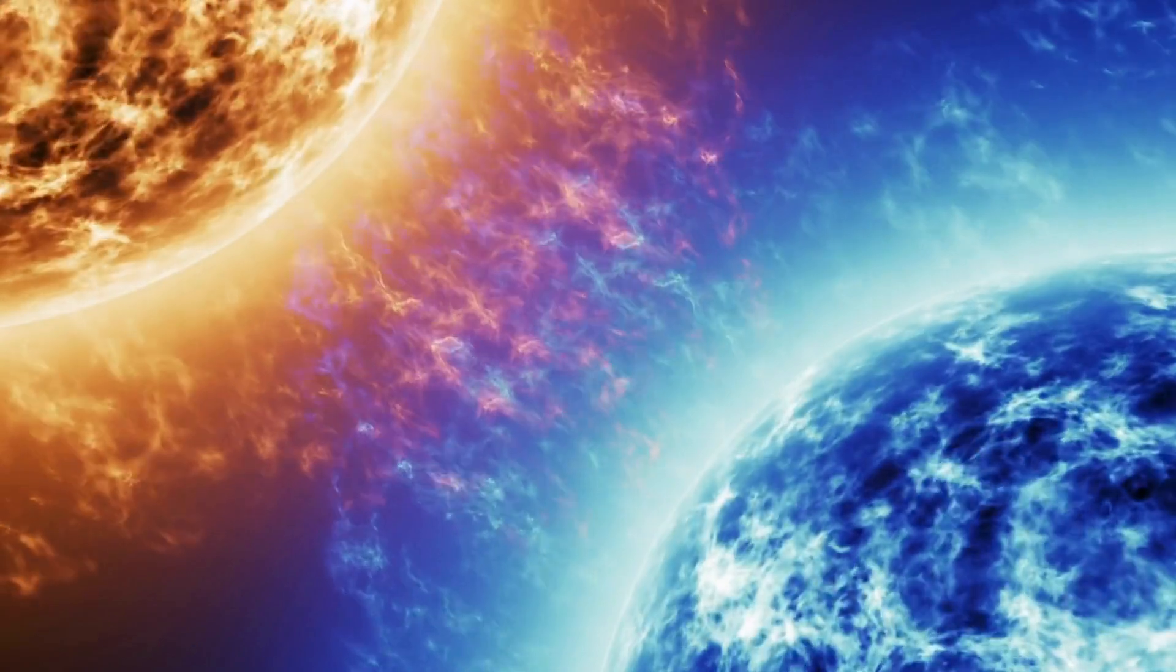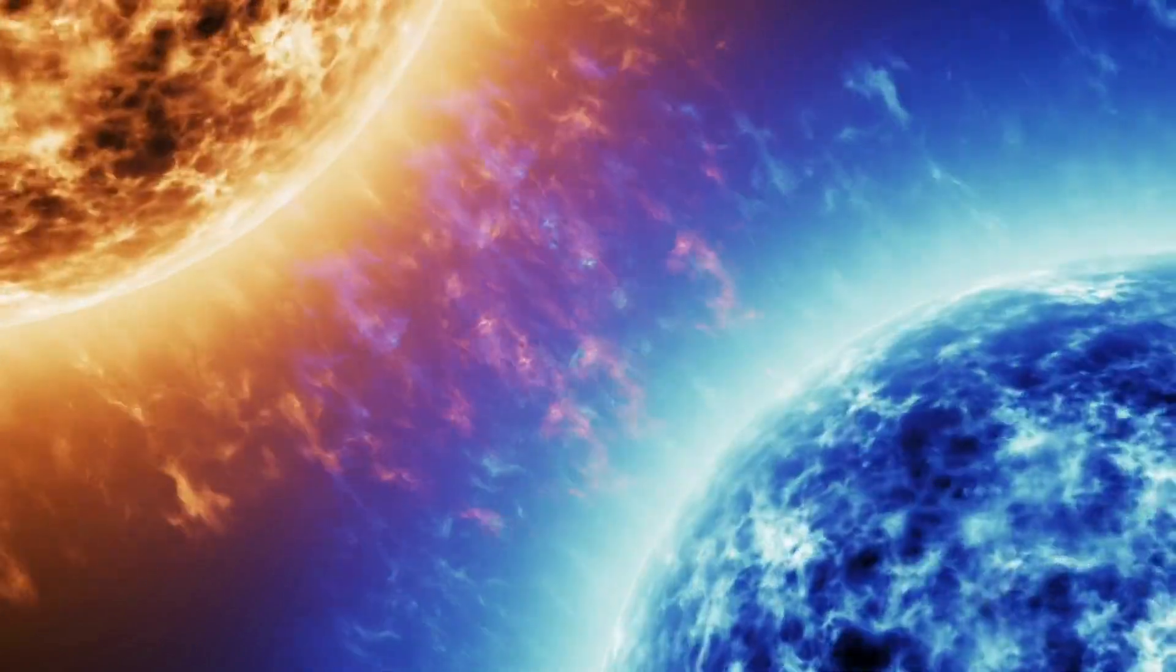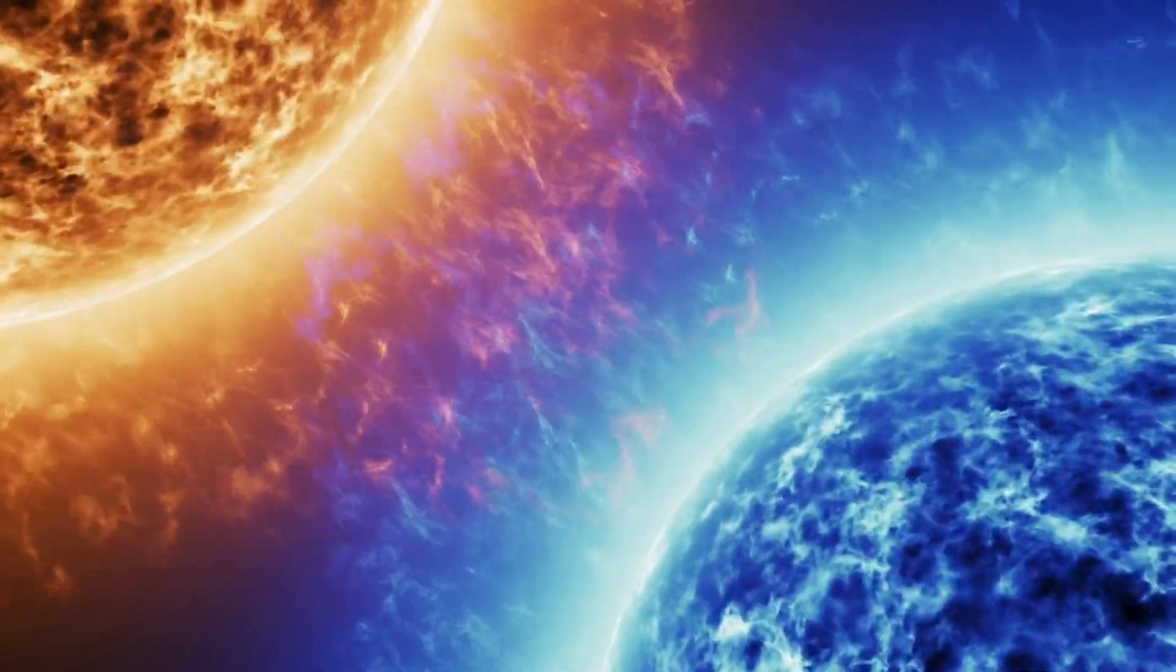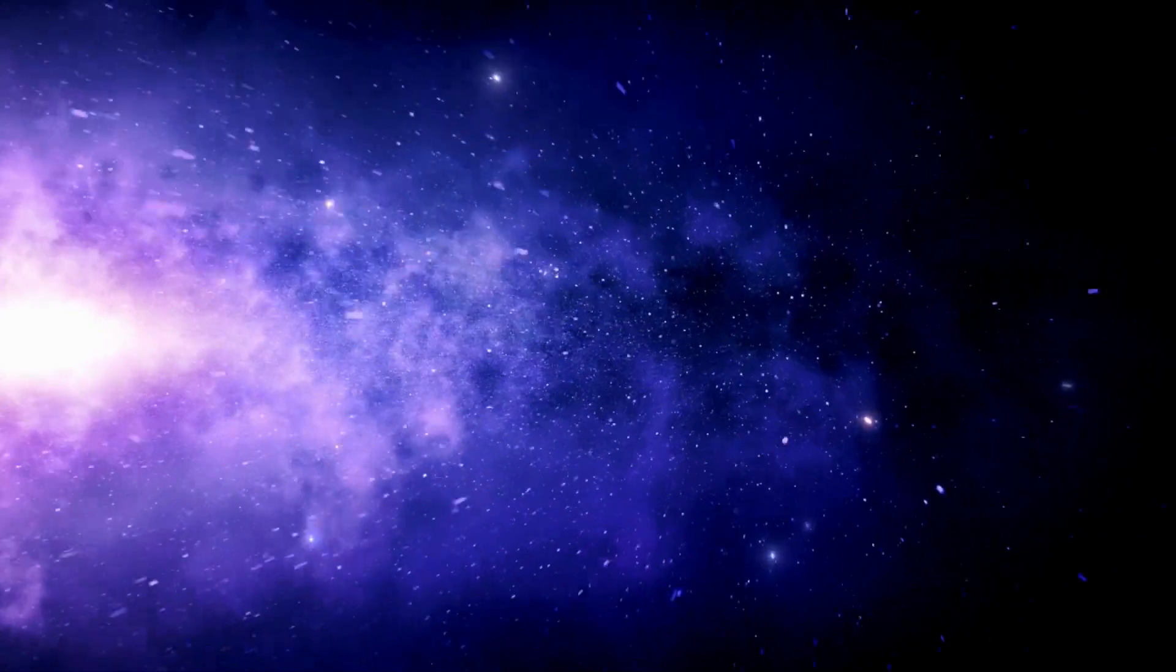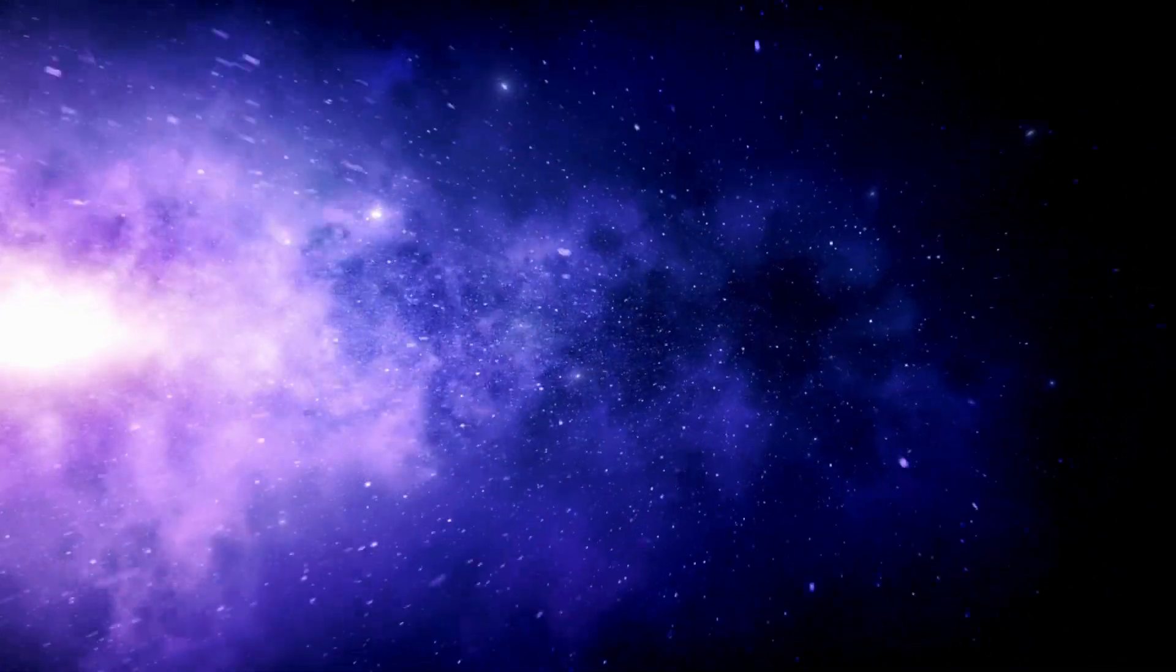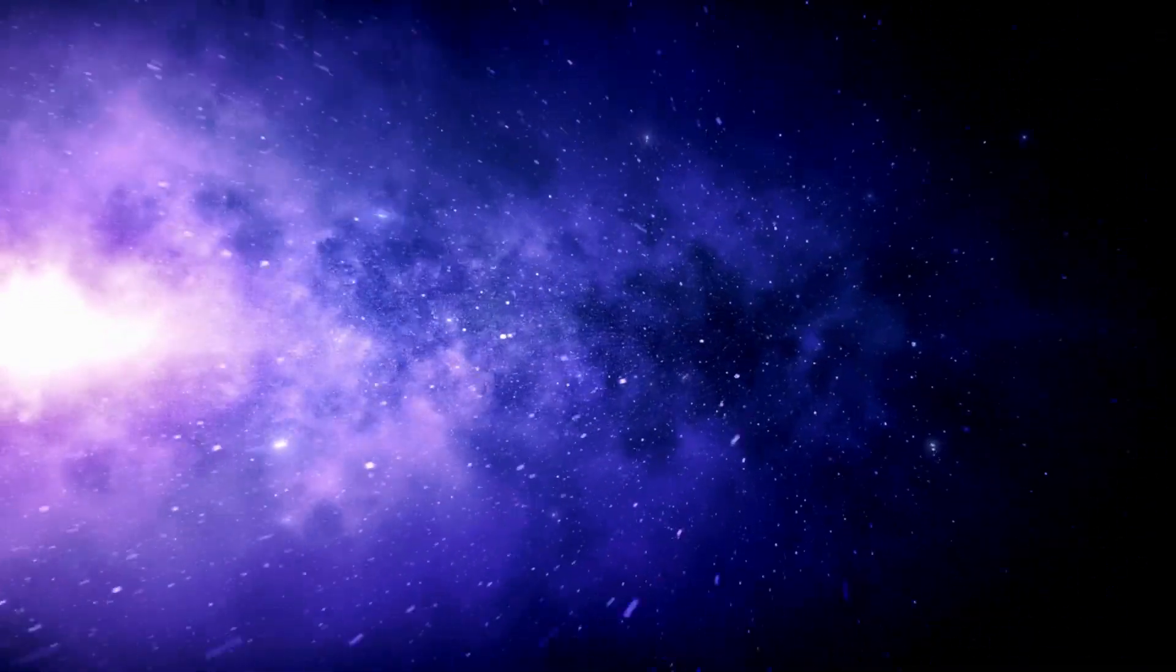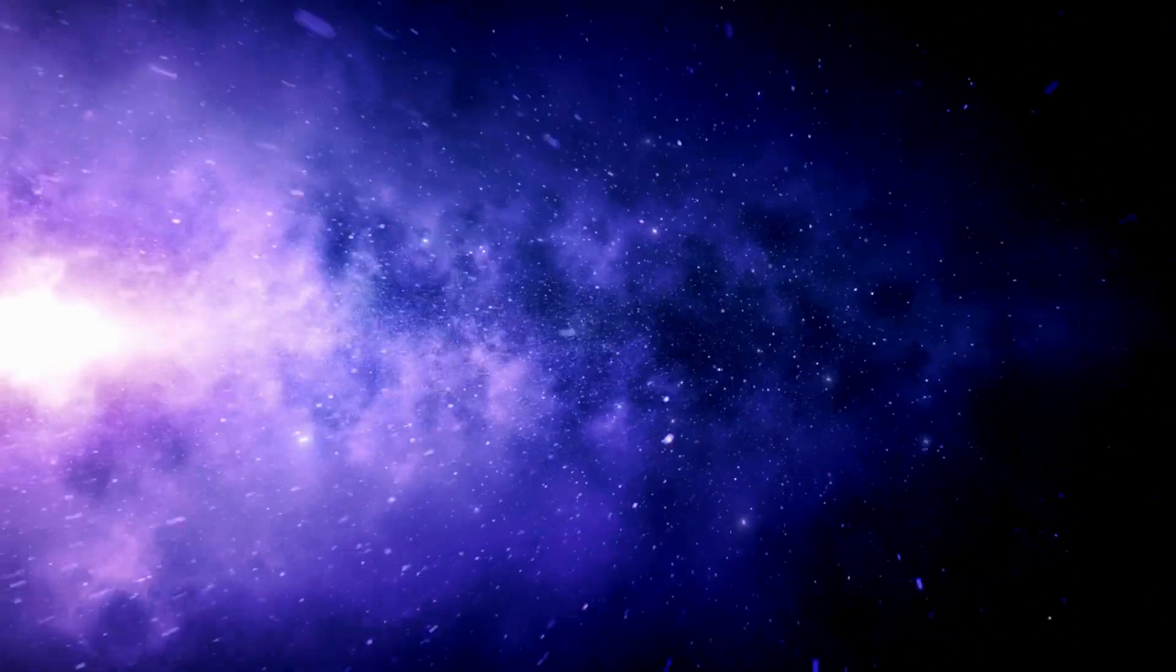And there you have it, our cosmic exploration of the red star versus blue star showdown. Remember, the universe is full of wonders, and these stars, whether red or blue, are just a glimpse into the breathtaking beauty and complexity of space.